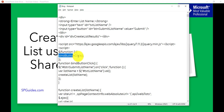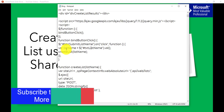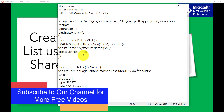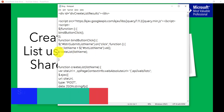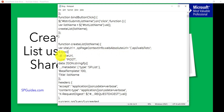The button click function attaches the click event to the button whose ID is 'btnSubmitListName'. It gets the list name from the UI — whatever the user entered — and then calls the createList method. In the createList method, the parameter receives the list name and we build the REST endpoint. In previous examples we used GET, but here the type is POST because we are trying to create something. For creating a list the endpoint is web/lists.